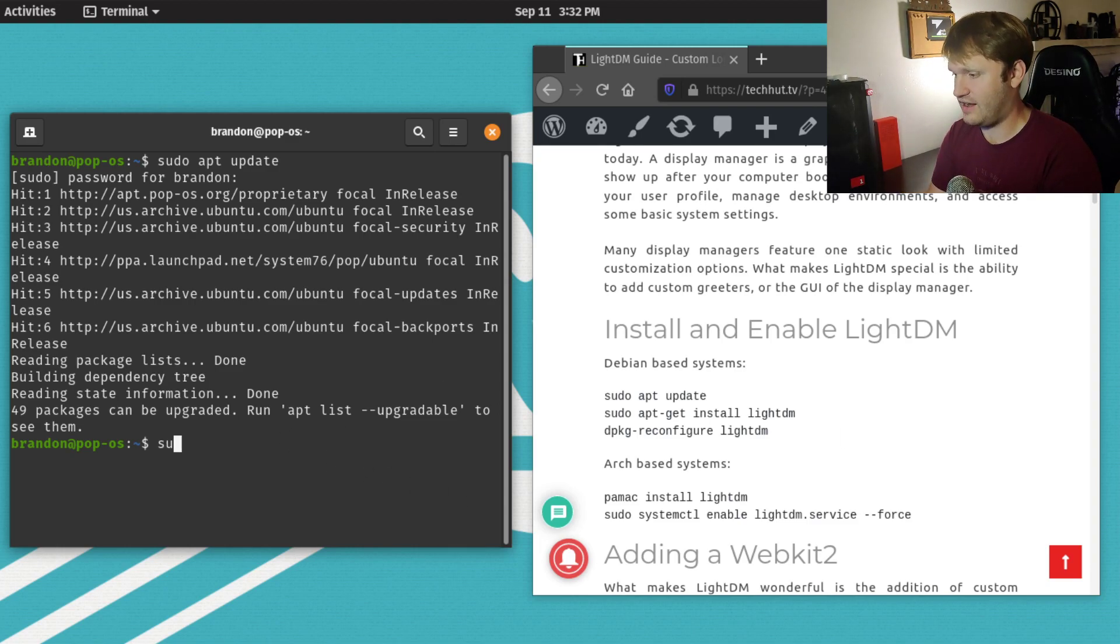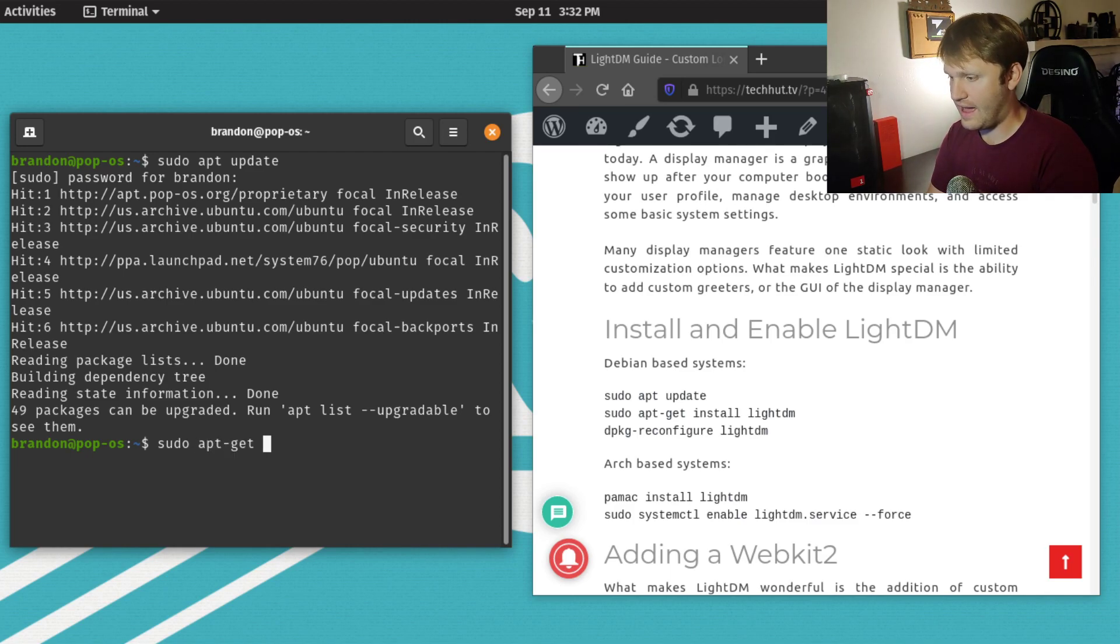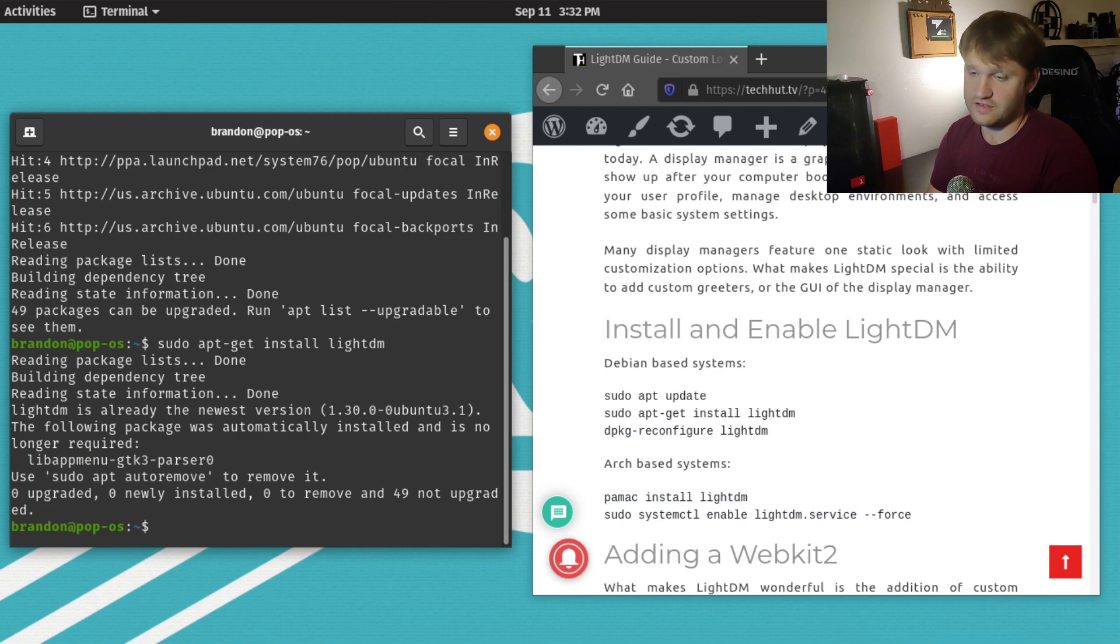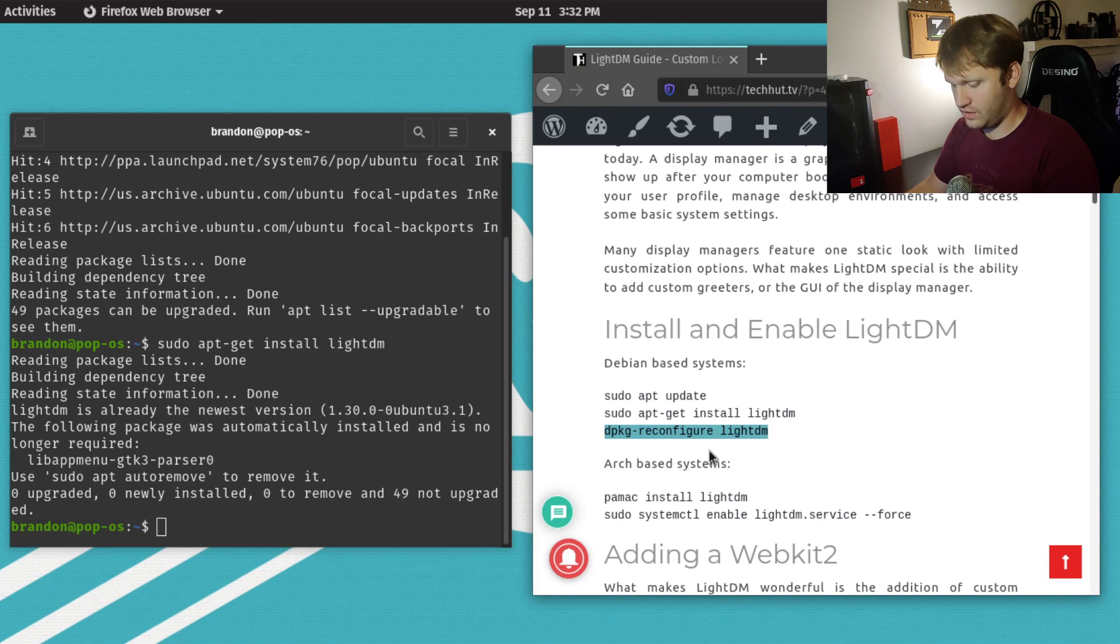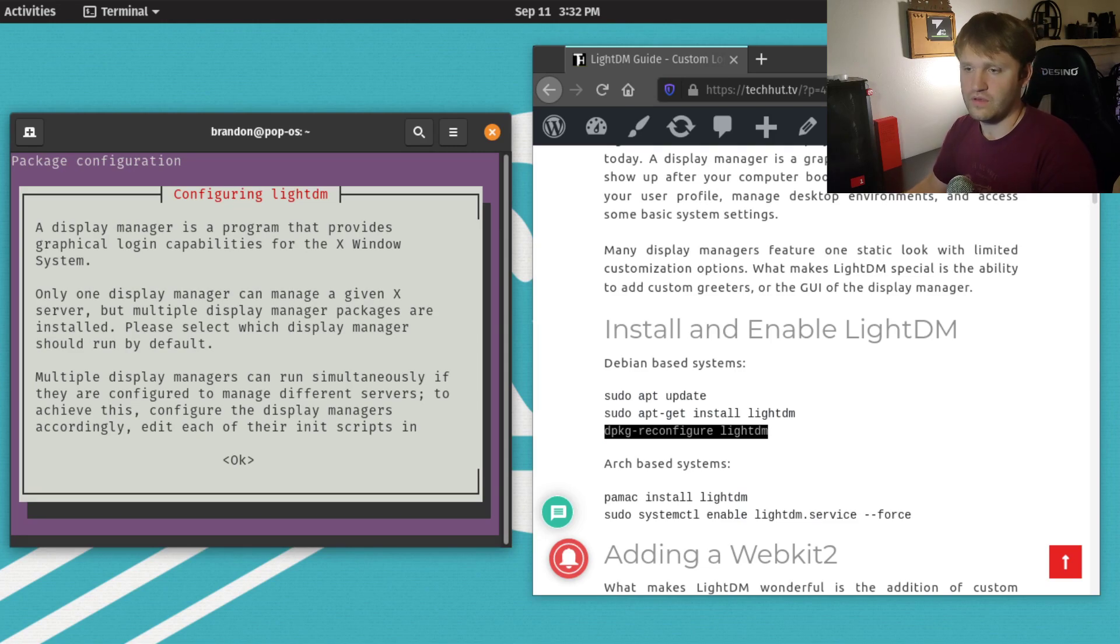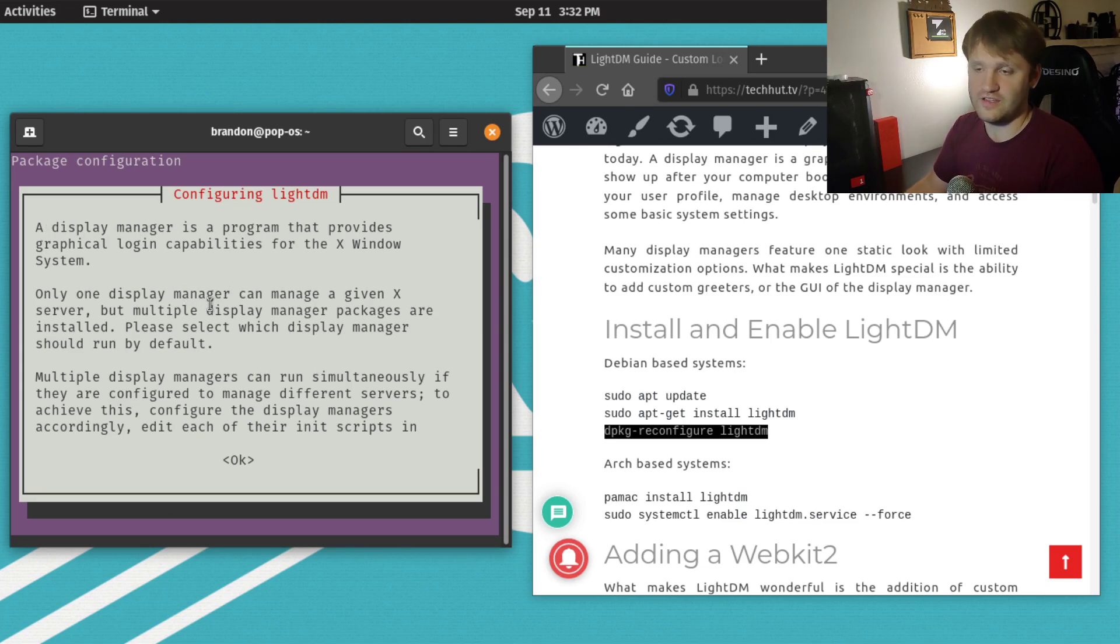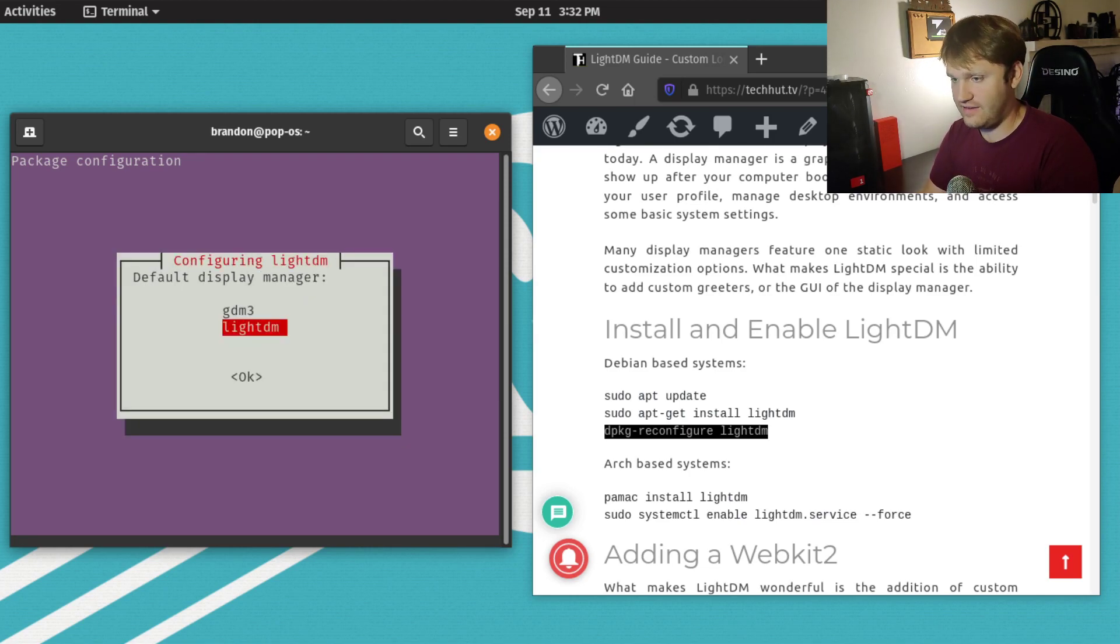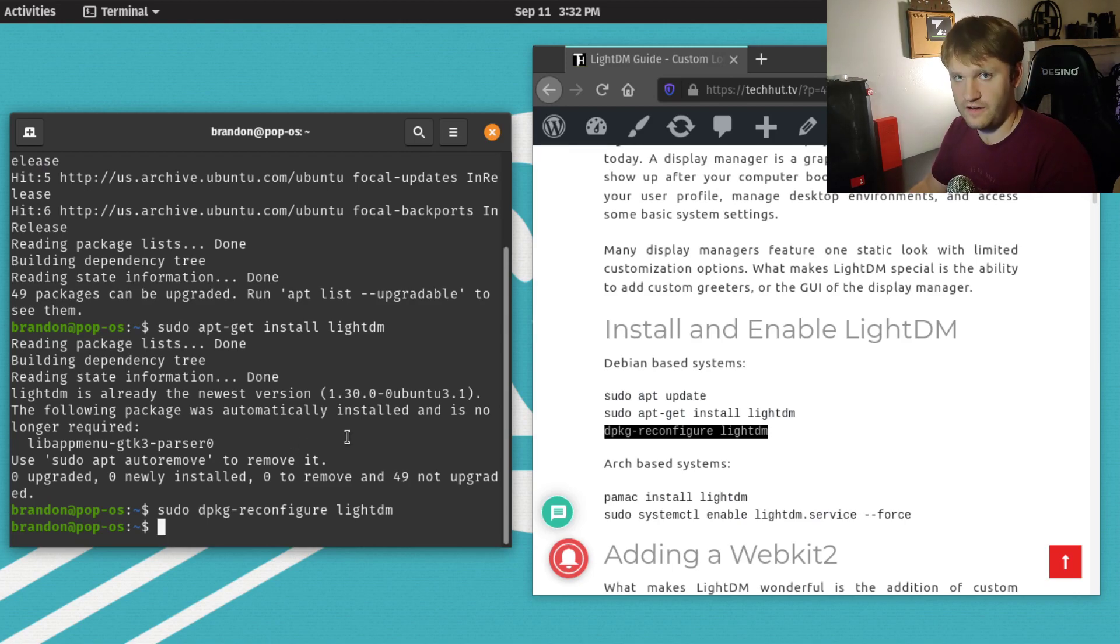You're going to want to get the LightDM package. That's just sudo apt-get install lightdm. I already have it, so it's not going to install. But when you do install it, you'll have a window come up that looks just like this. It will explain what a display manager is. You just hit Tab, OK, and then select LightDM. Then it will configure that.